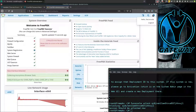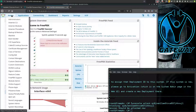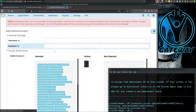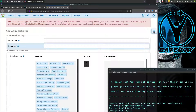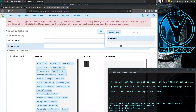We need to get back our admin user, so let's go to Admin, then Administrators. Click on the list icon and click on the username you're interested in.